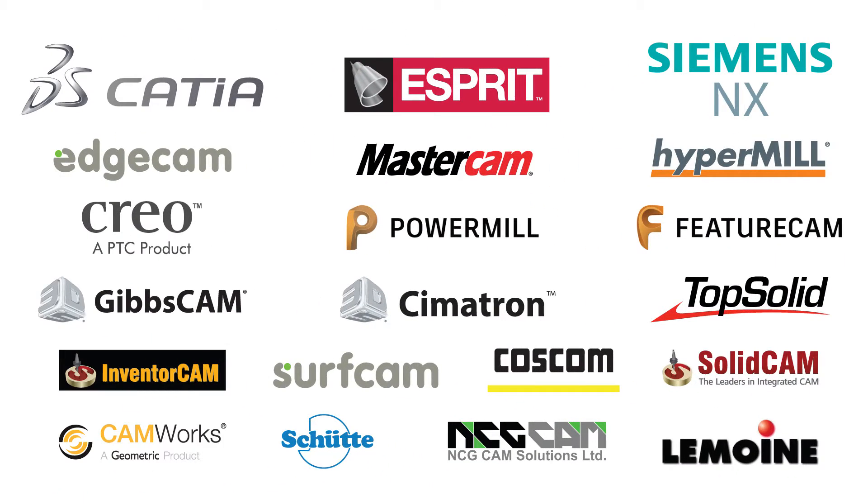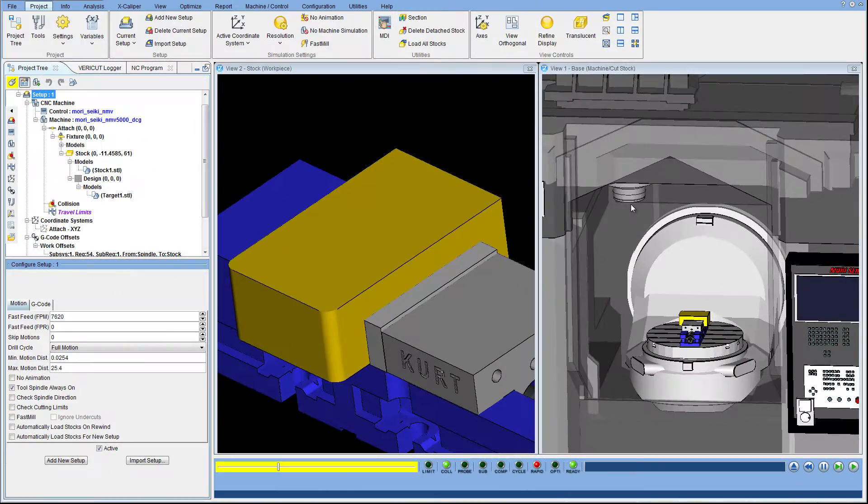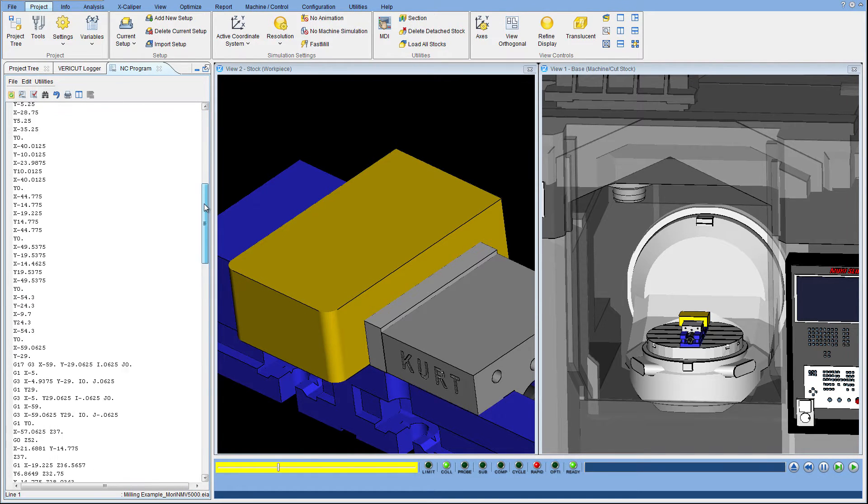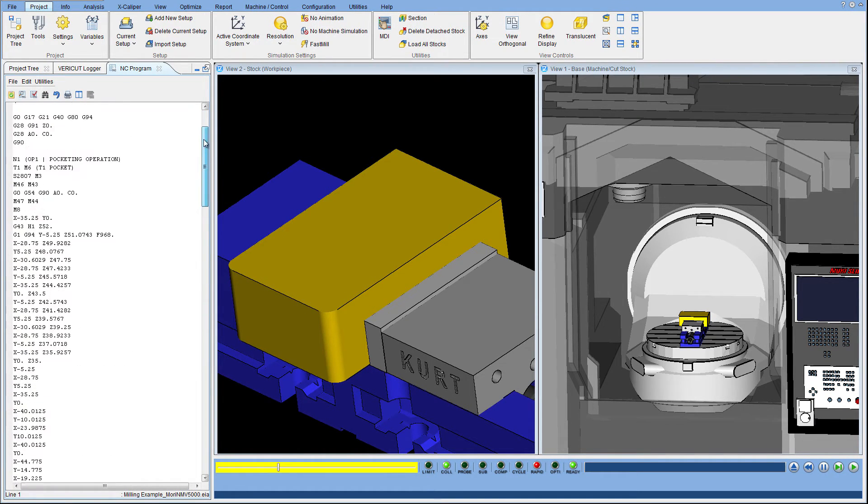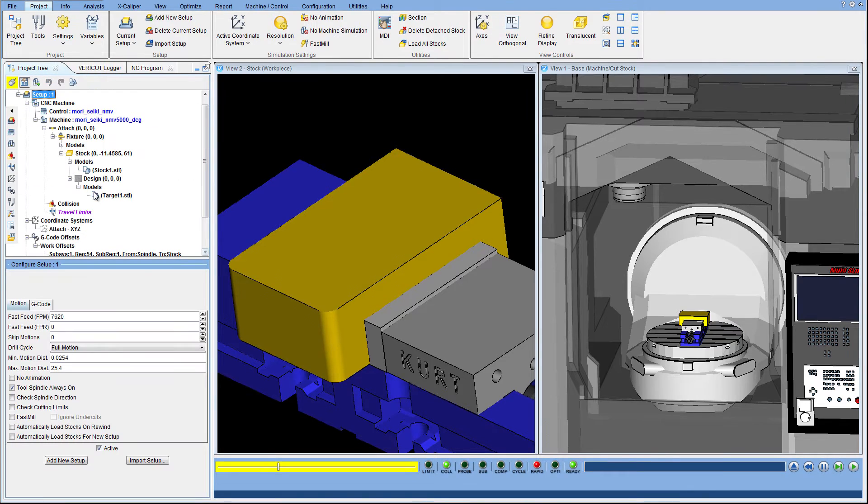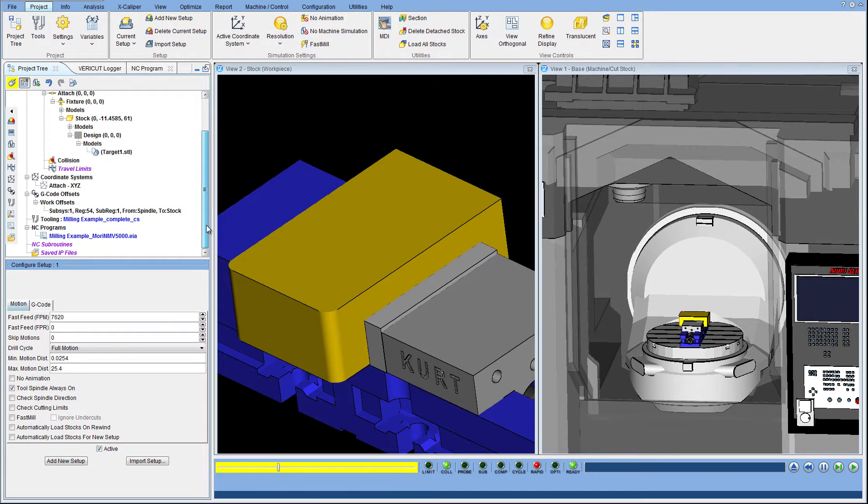All information necessary to simulate the machining process can be transferred directly to VeriCut by an integrated CAD-CAM interface. To set up the job you will need the same NC program that will run on the machine, a stock model, fixture models if they could cause interference issues, a design model if you wish to detect gouges or excess material, and any tools used.